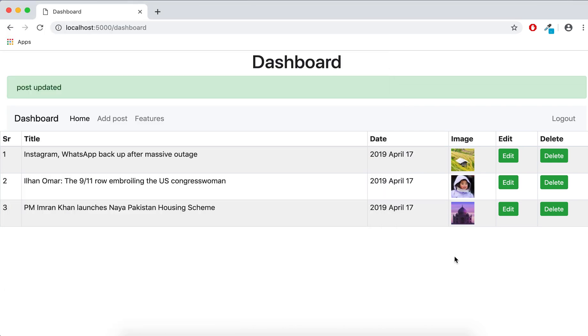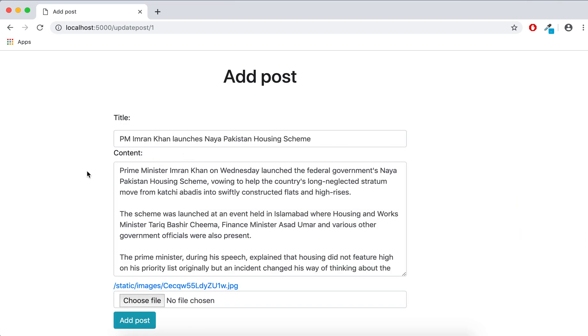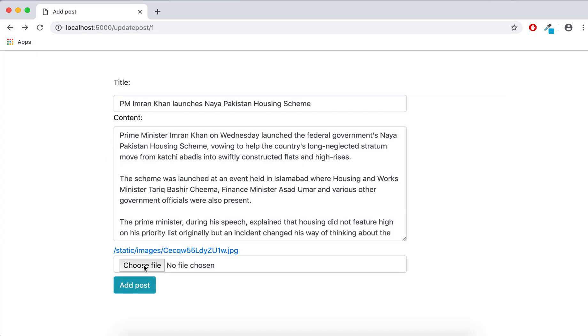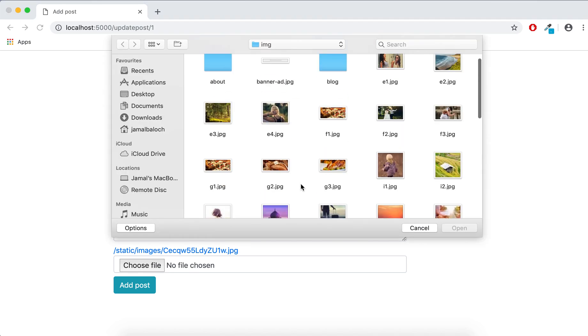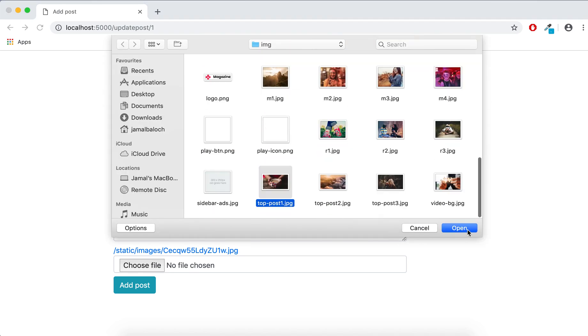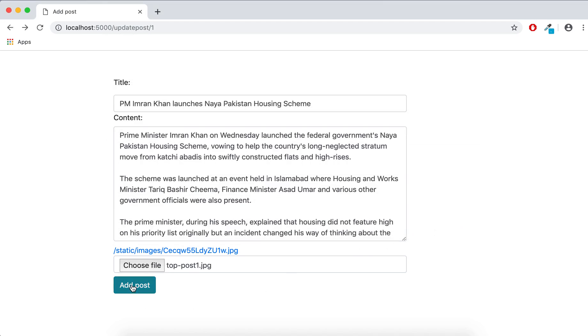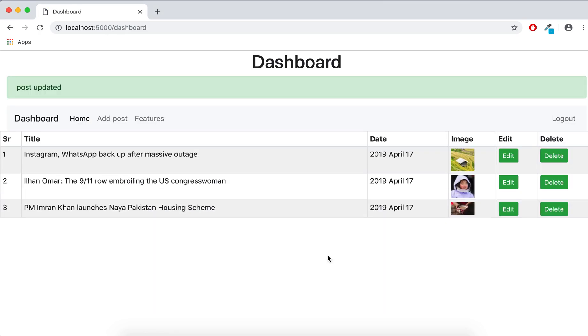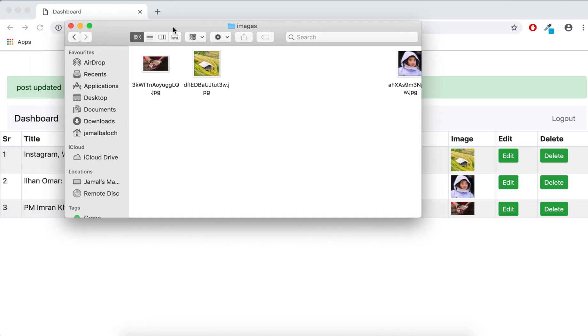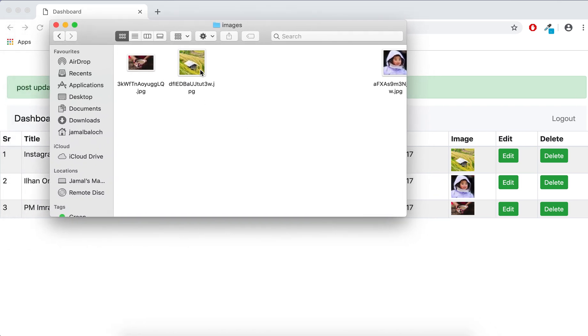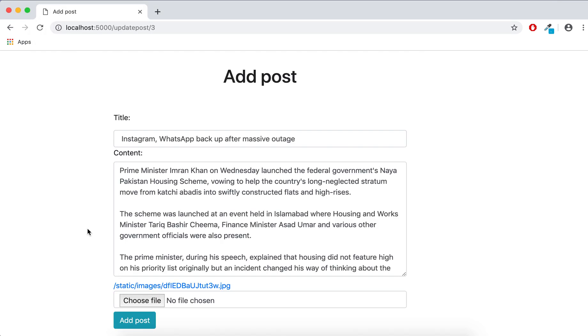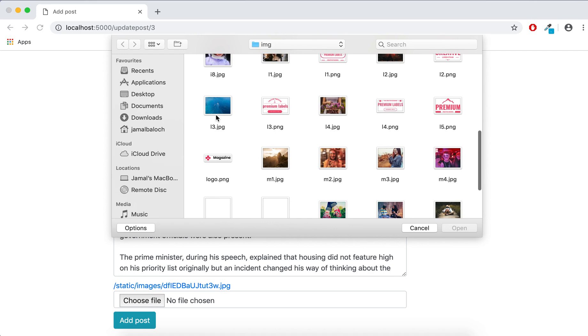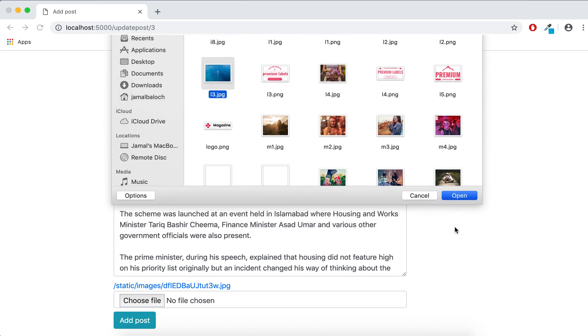If I try to update this, you can see this image and I will change it with this T image. You can see this is changed from here and also the image is gone from there. Now I will change the image with the water.